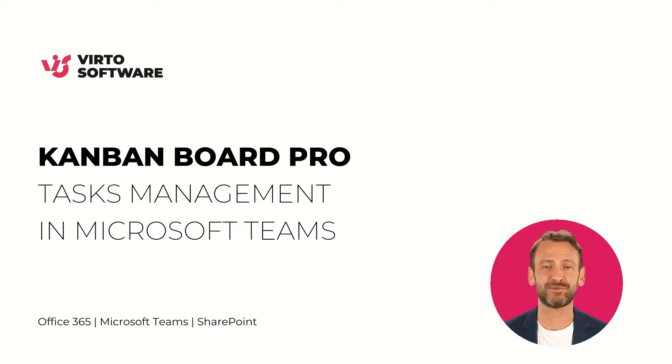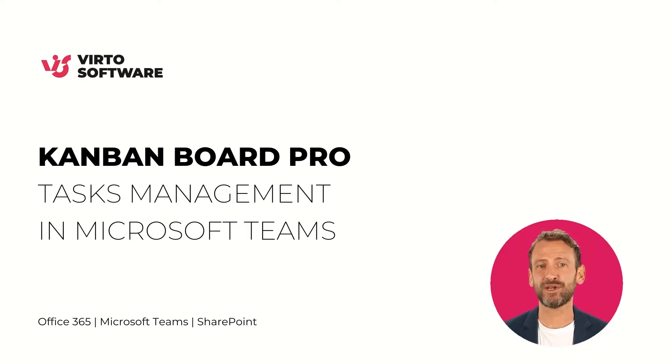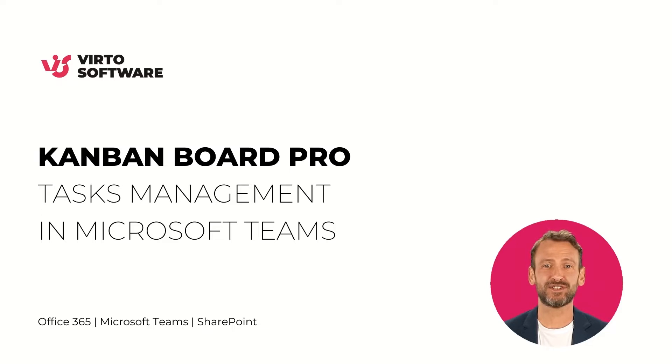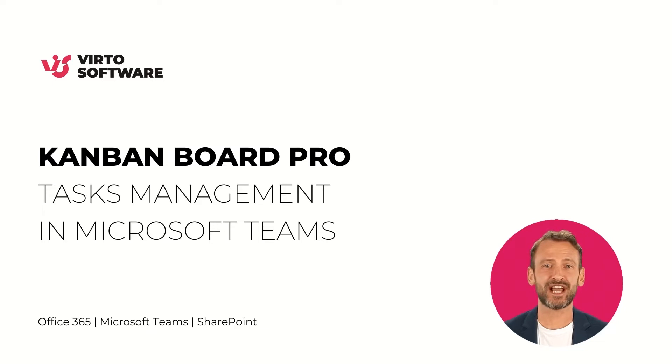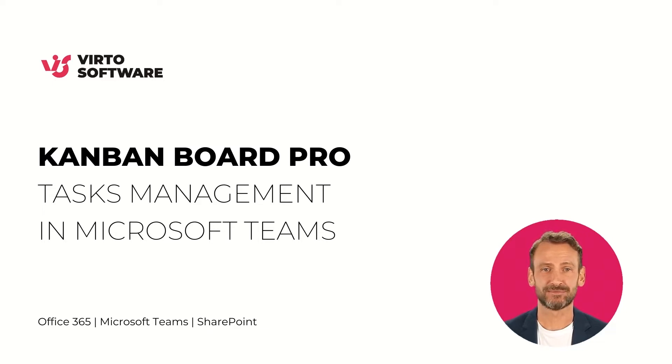Hello there! I recently told you about Kanban Board Pro and Microsoft Teams integration. Today, I'll show you how to manage tasks right in your Microsoft Teams channel. Let's get started.